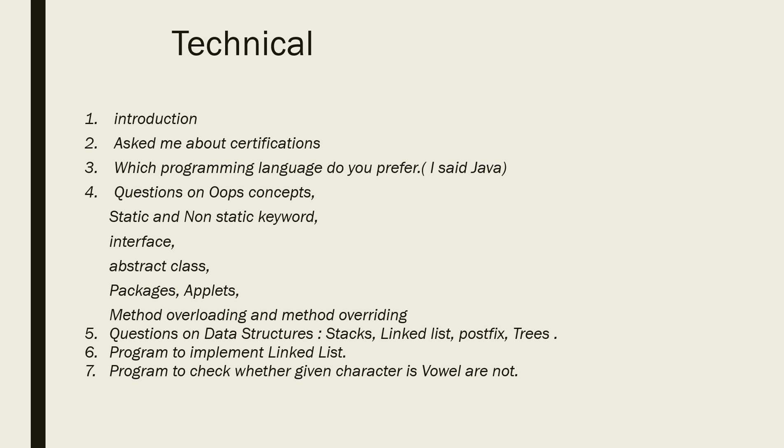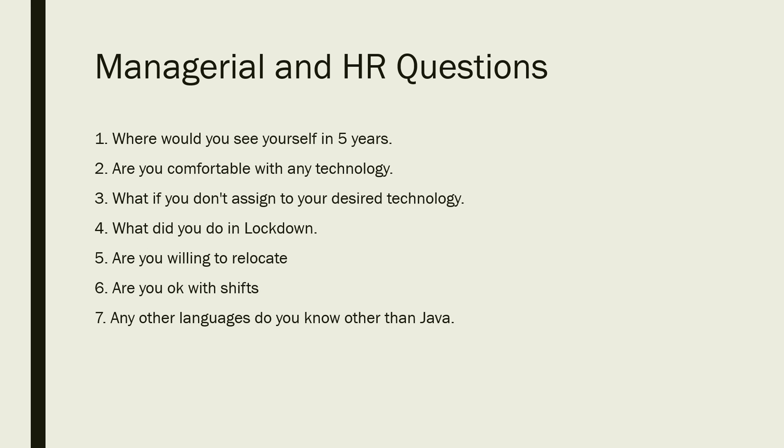These were all about the technical round. Now here we have the HR plus managerial questions. Where would you see yourself in five years? Are you comfortable with any technology?